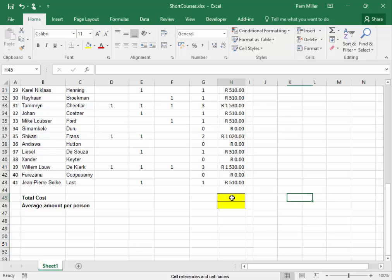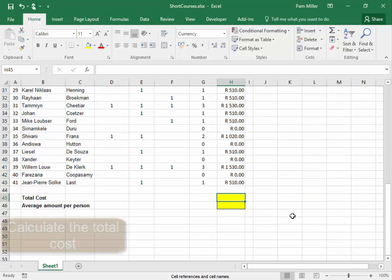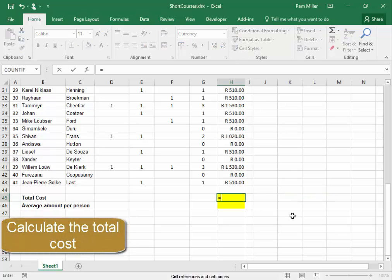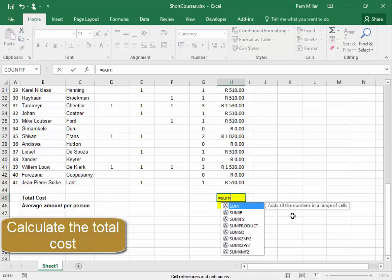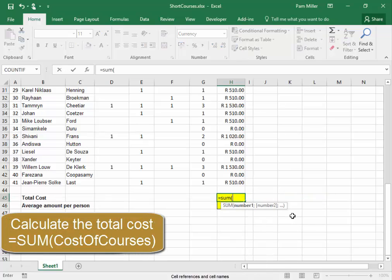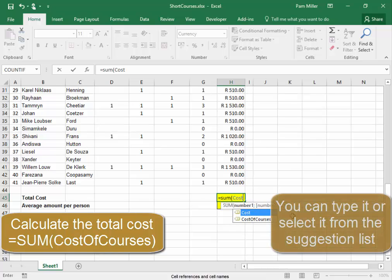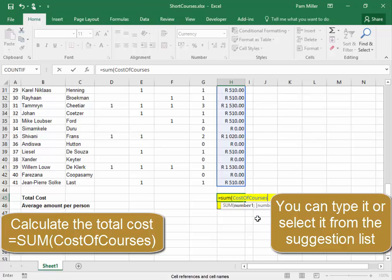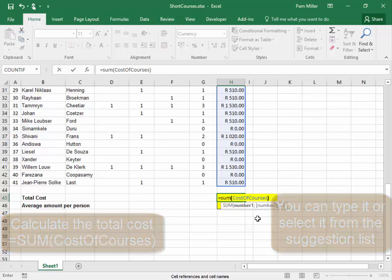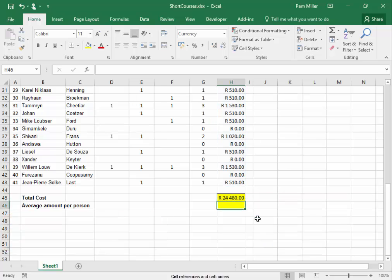Now, to calculate the total cost: equals SUM, open bracket, cost of courses — and there it is. Double click, close bracket, Enter.